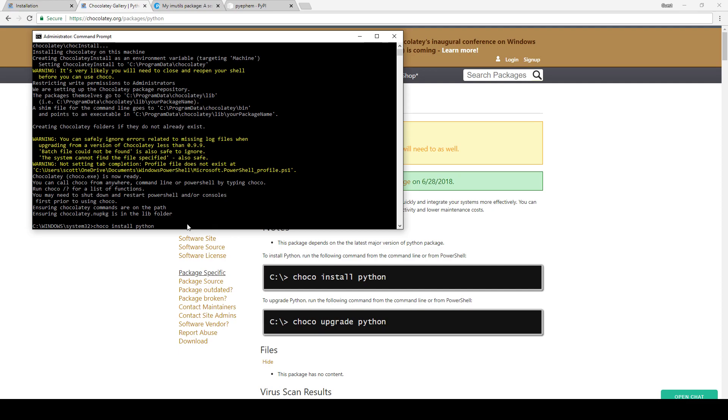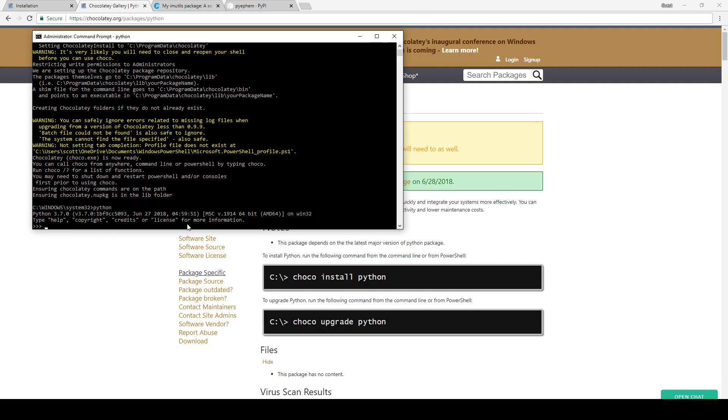That should download and install it for you, and then you can do 'choco upgrade python' if you want to make sure that you are running the latest version. Now if you simply type 'python' at this point, it should bring you to the Python console and it should show you the version of Python that you are running. It should say Python 3.7 up at the top there.